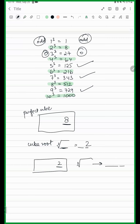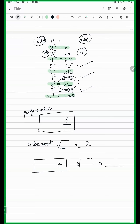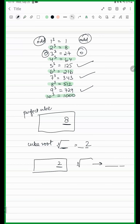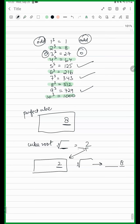If the last digit of the cube is 2, then the cube root's last digit will be 8. So you see how 8 and 2 are kind of like opposites over here?